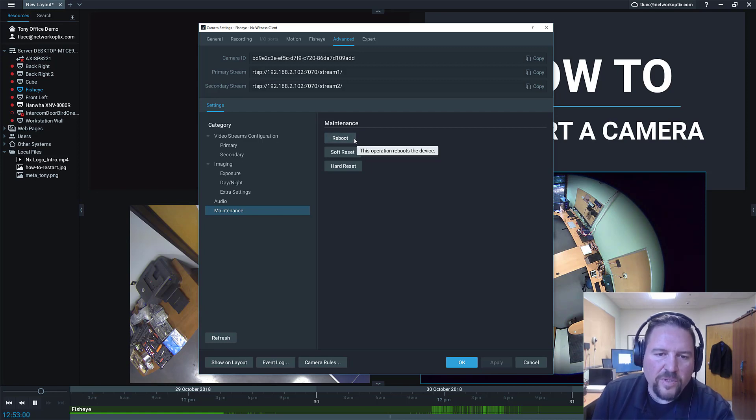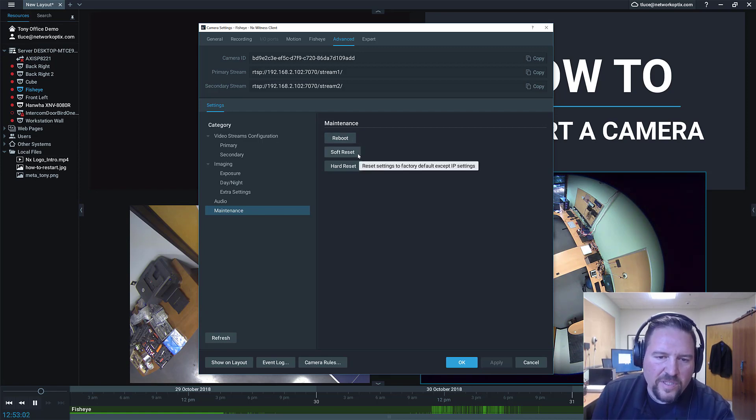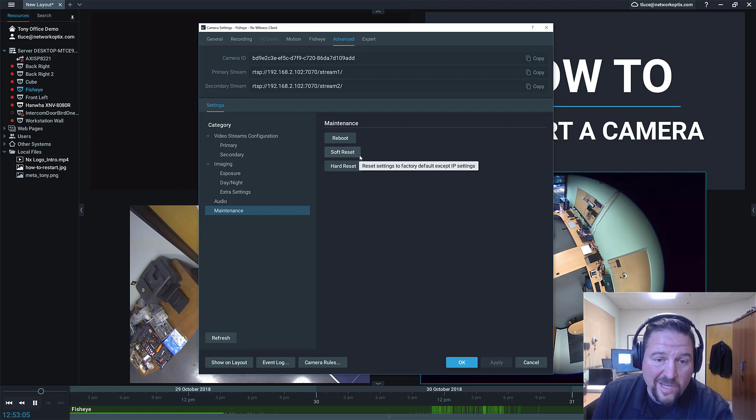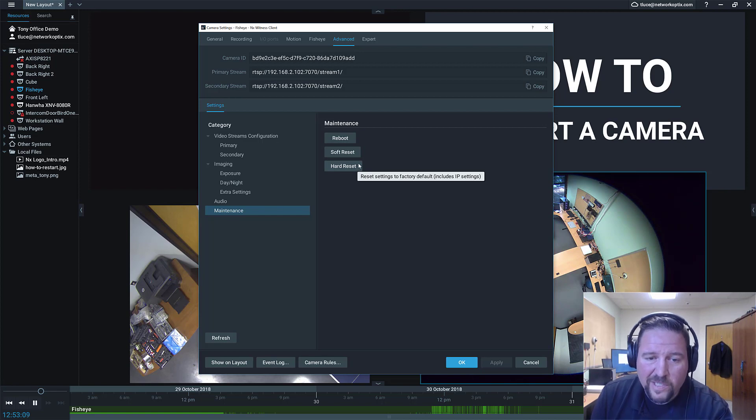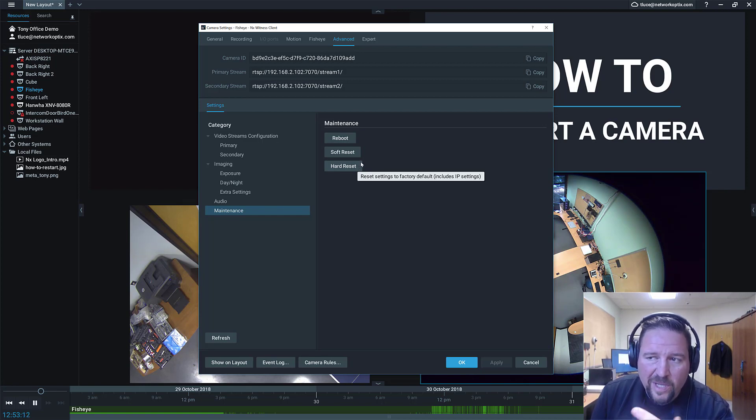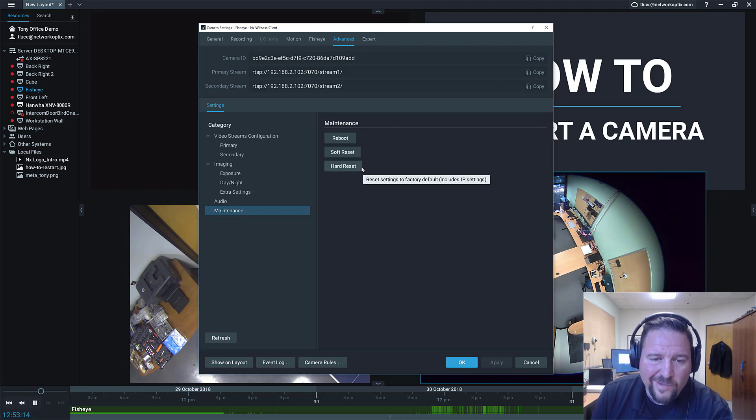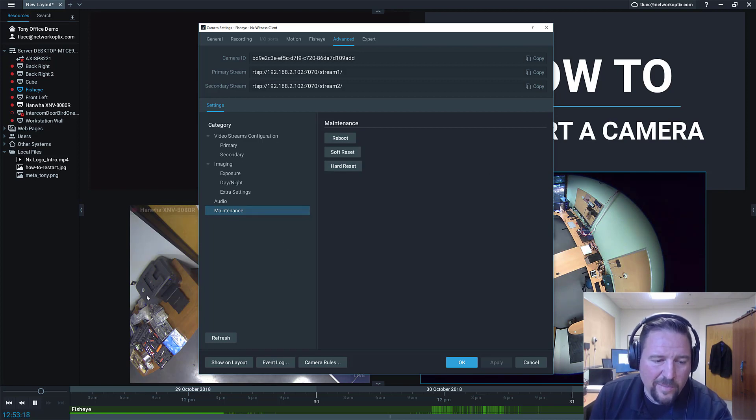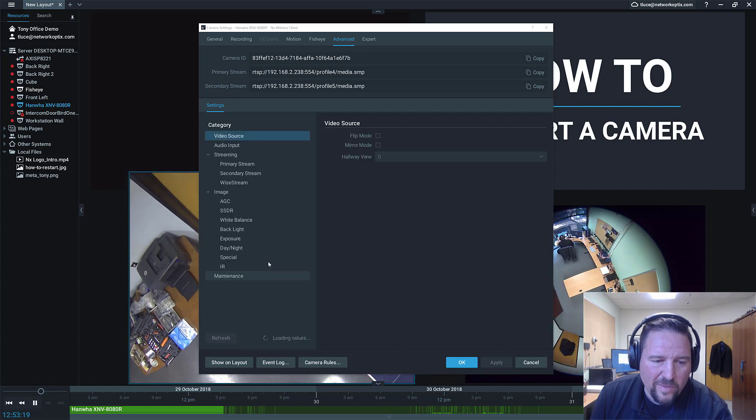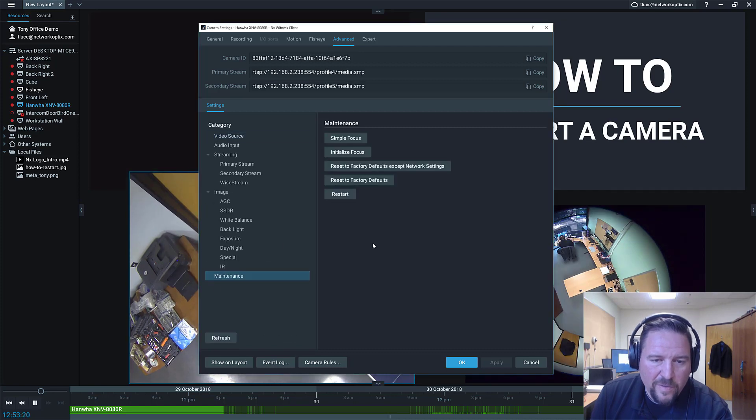So this one says reboot. I can also do a soft reset, which is basically resetting the camera without changing the network settings. Or I can do a hard reset, which is a total factory reset. If you do a total factory reset, you might end up with a different IP address that's not in your subnet. So make sure you know what you're doing here, depending on your camera. So let's go back to the other one here. So maintenance.